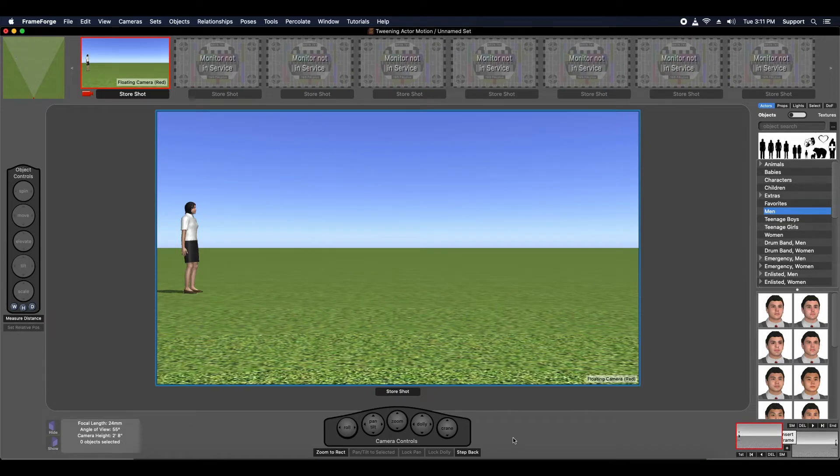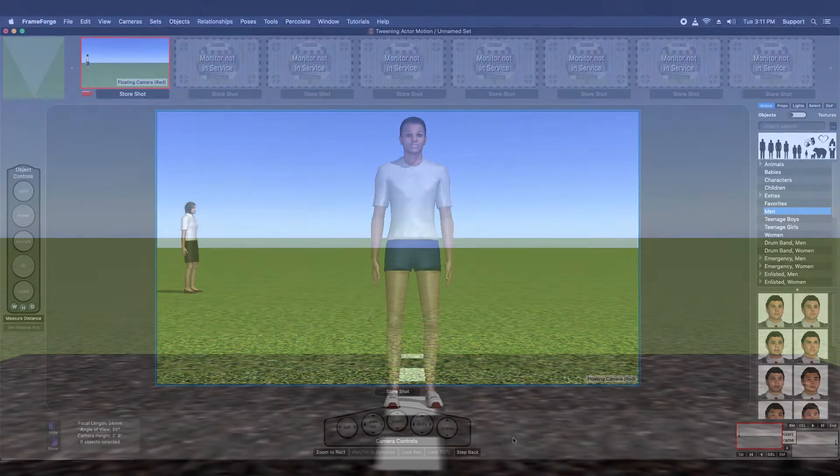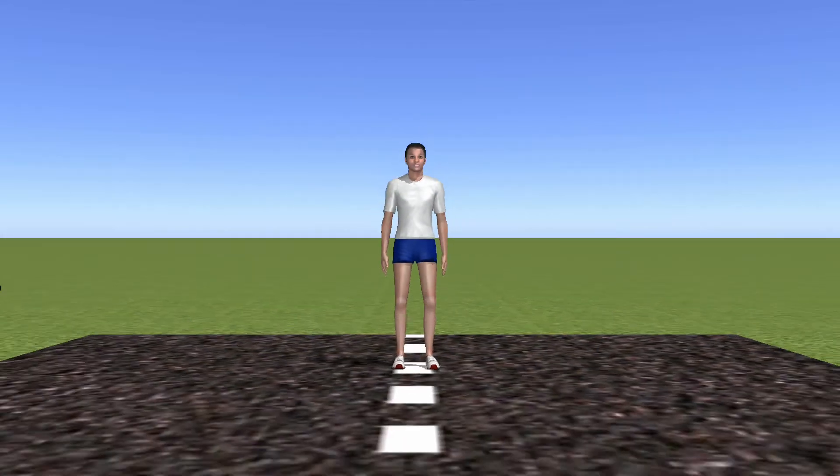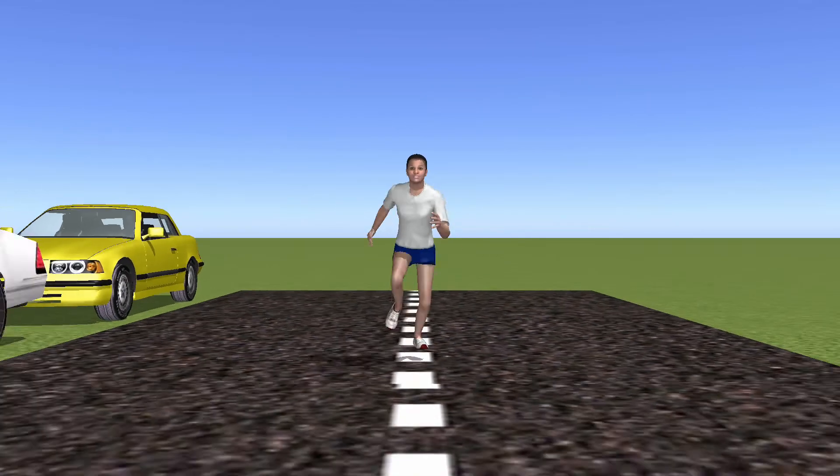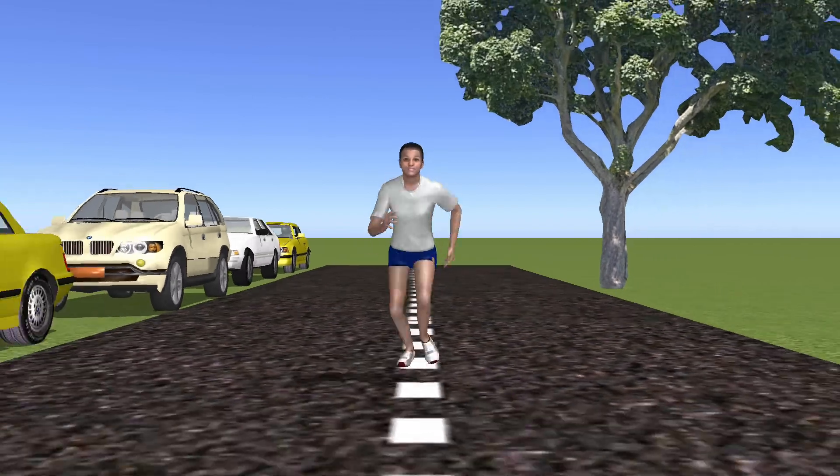Hi, this is Chris with another FrameForge tip video. We've covered tweening object motion in the past, and you've probably already figured out that tweening actor movement can become a complicated and time-consuming endeavor.